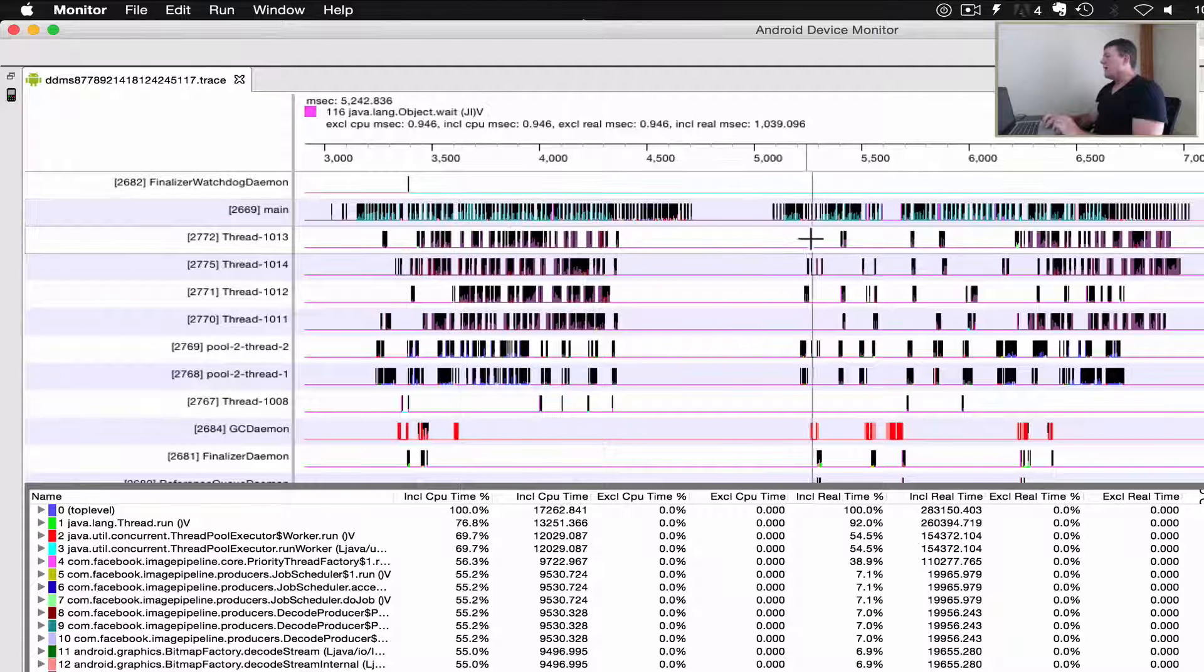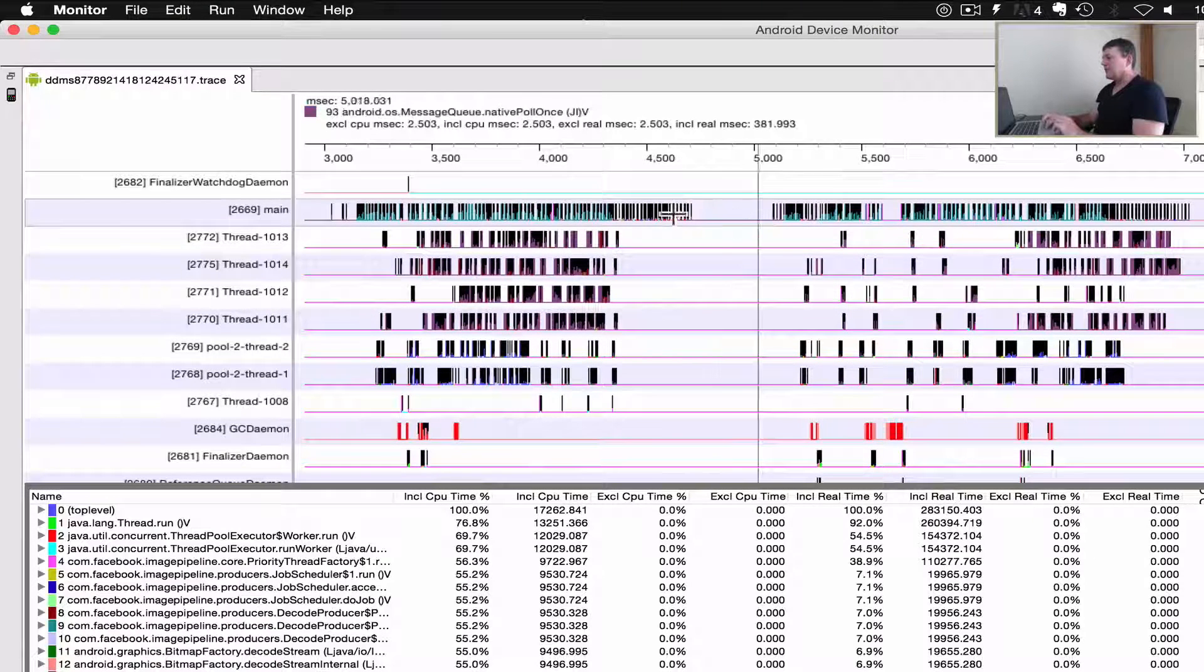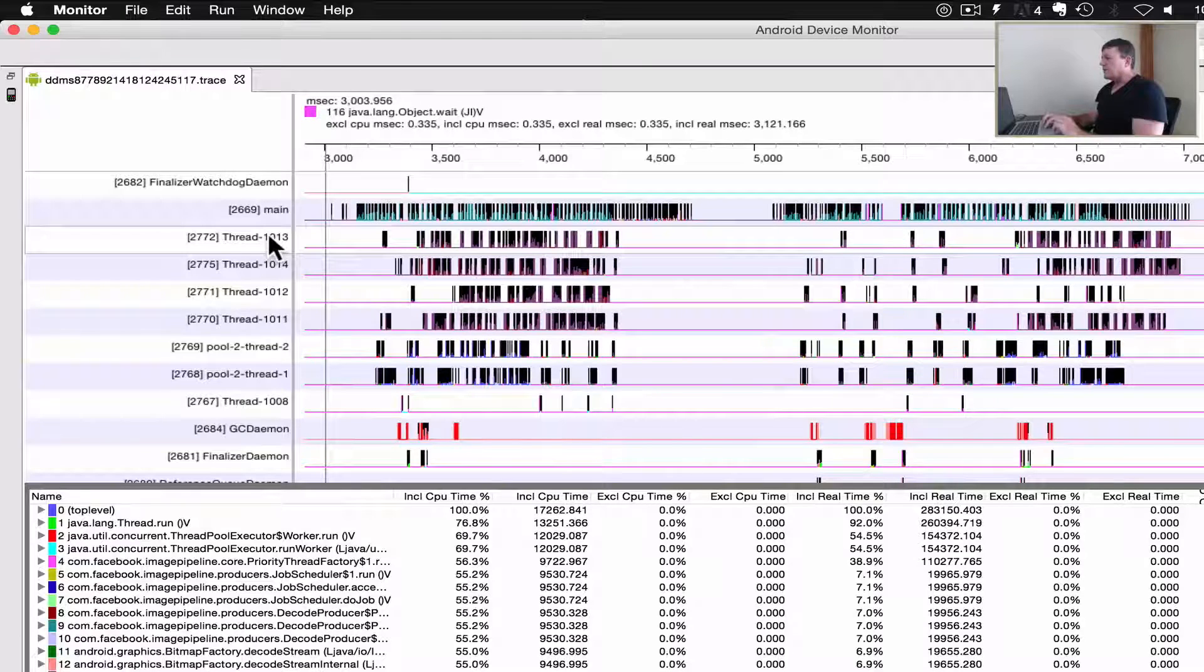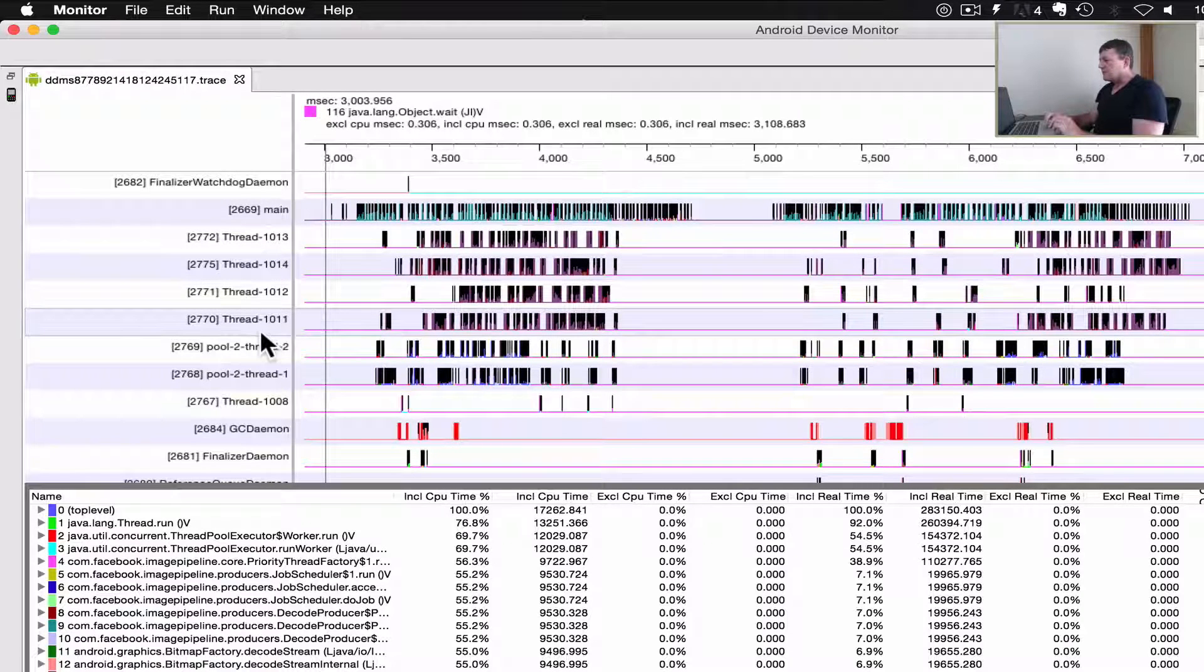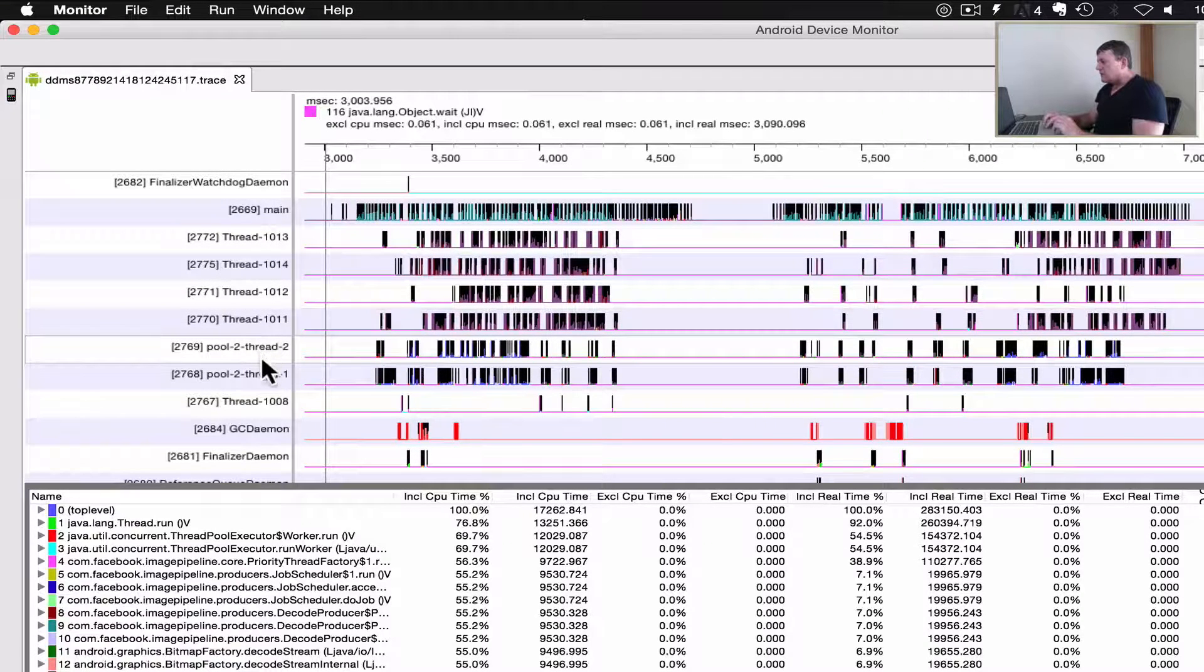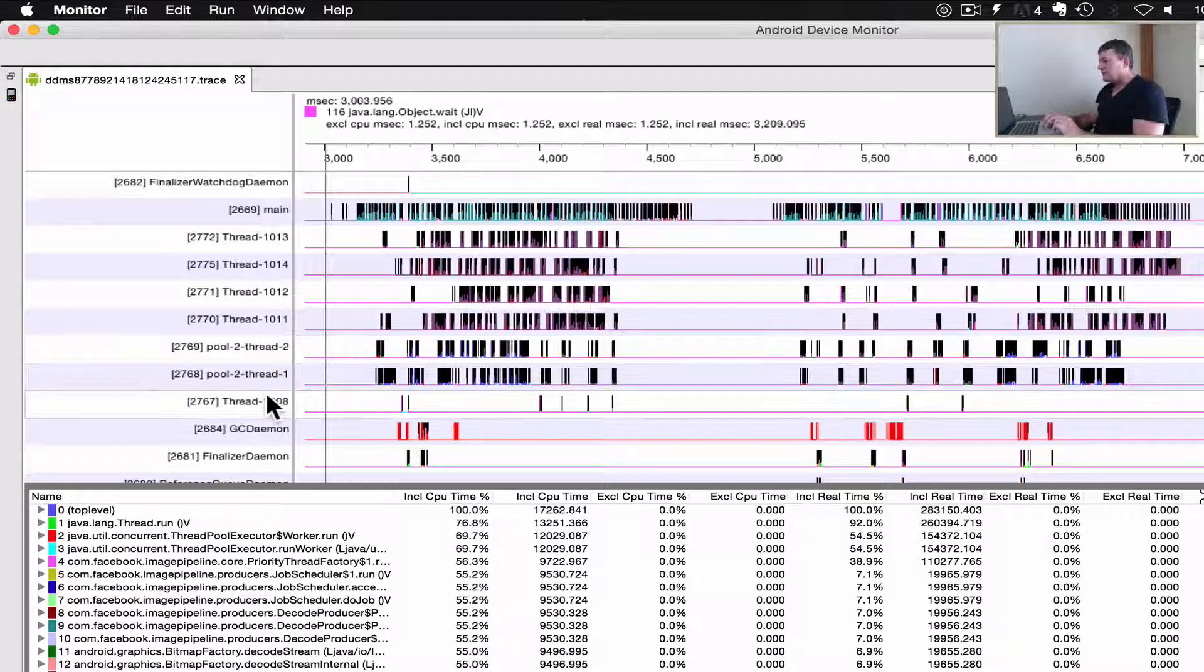Now we've got these threads here: one, two, three, four, and we've got thread pools here. So we've got a number of extra threads with work going on here.